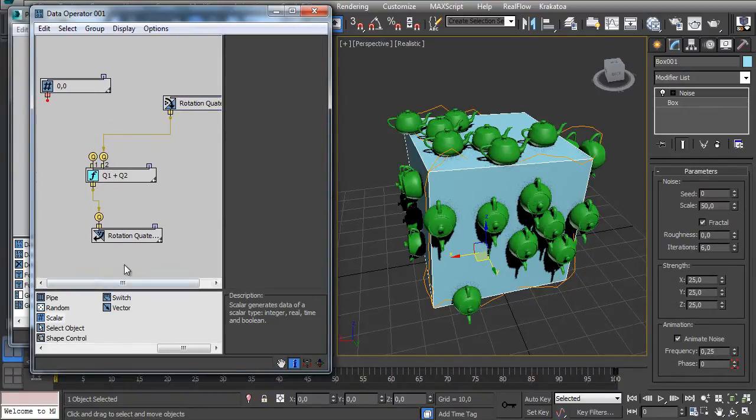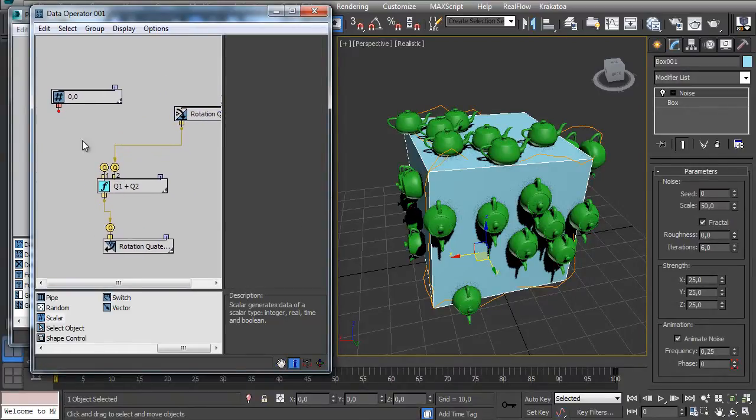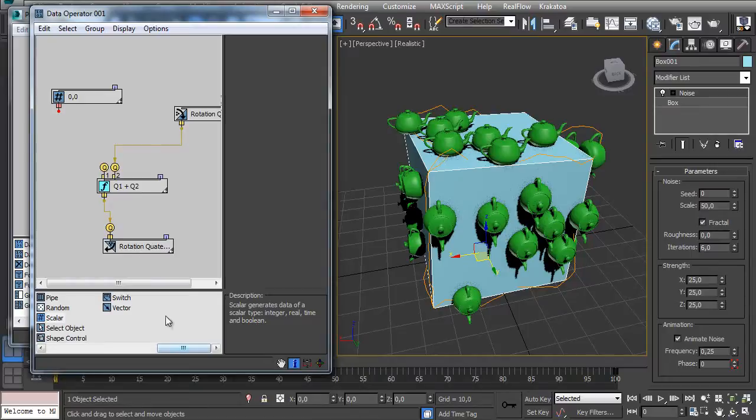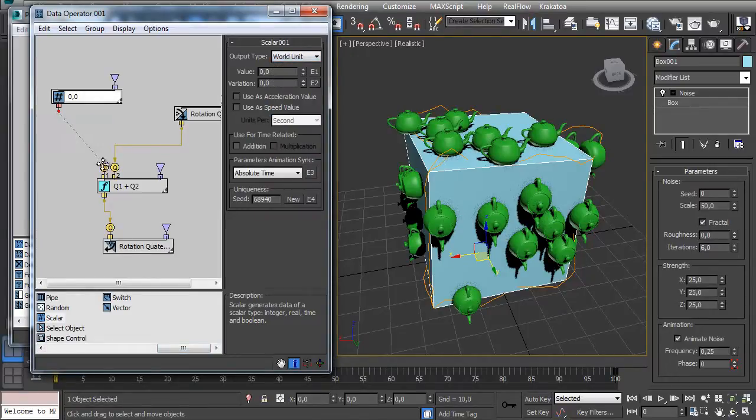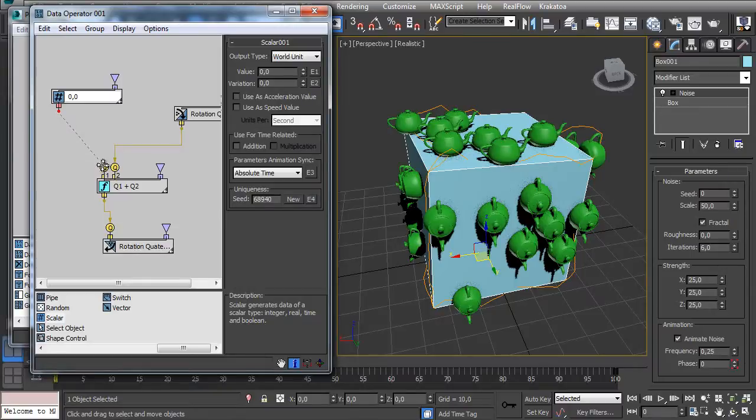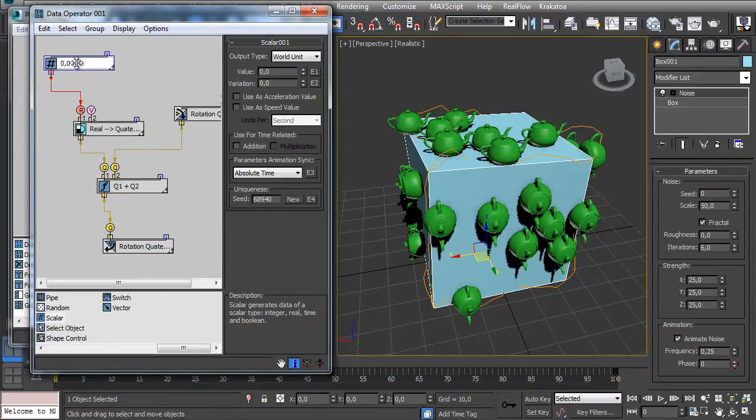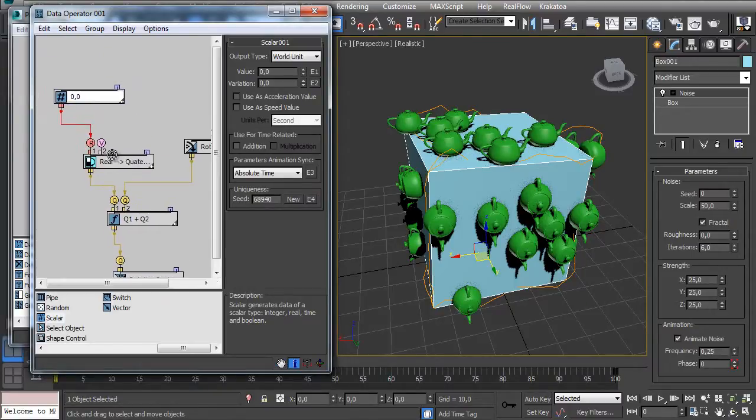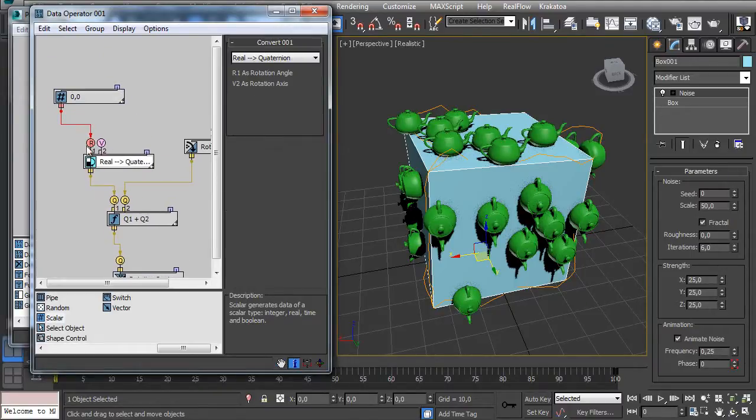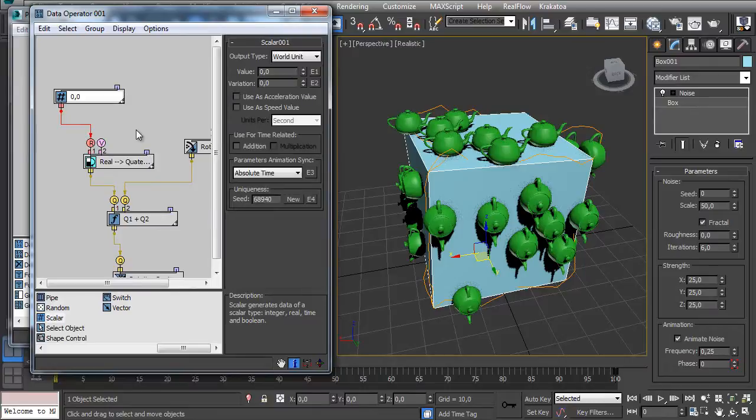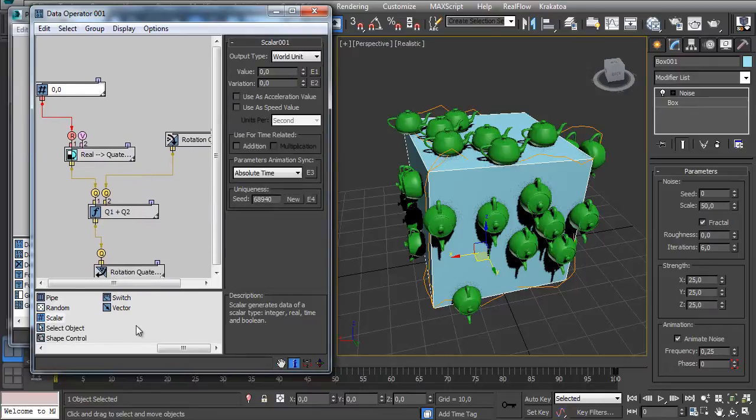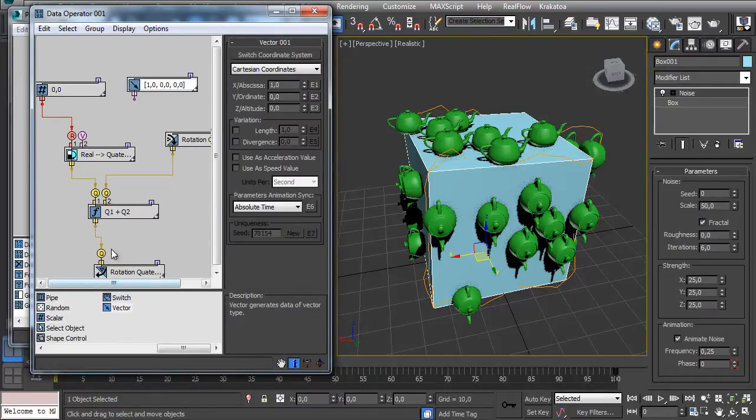Since quaternions needs... let's just try to connect it here. We have no quaternions here but Particle Flow is smart enough to convert real units to quaternions. And we need a rotation axis - we need to specify which rotation axis we want it with a vector channel. So let's just drag this Vector sub-operator here.